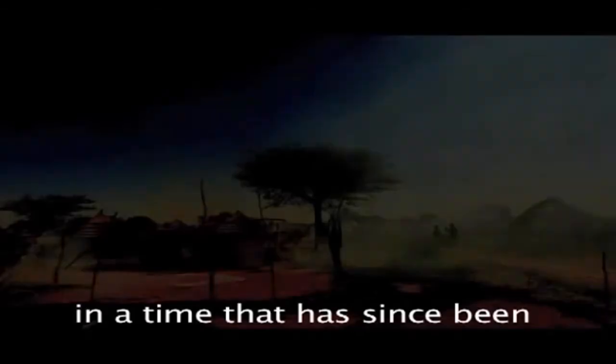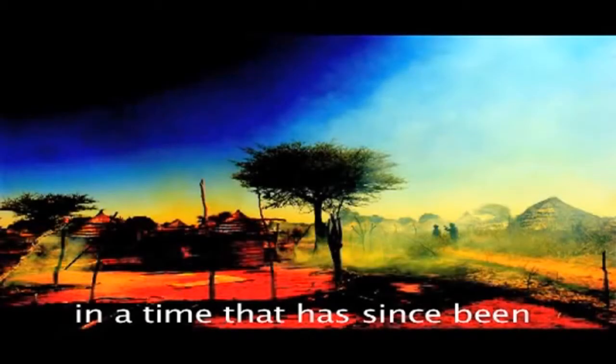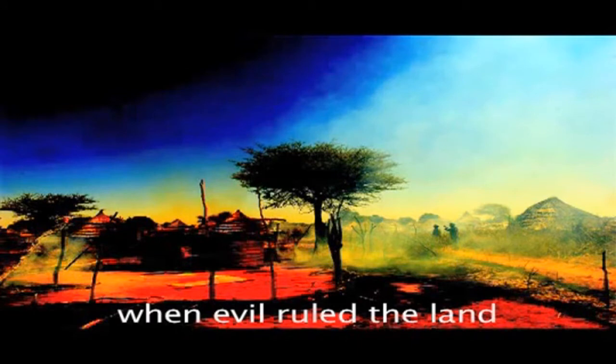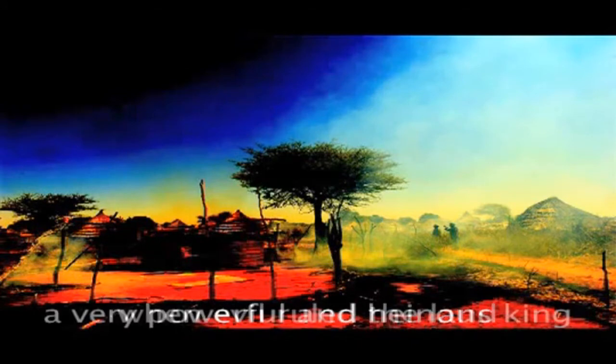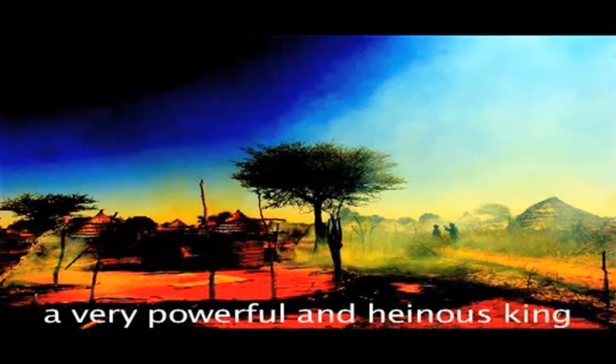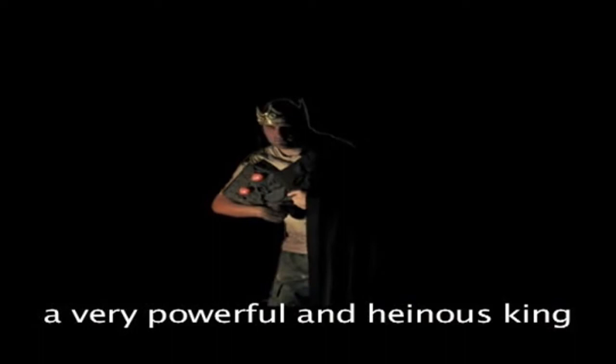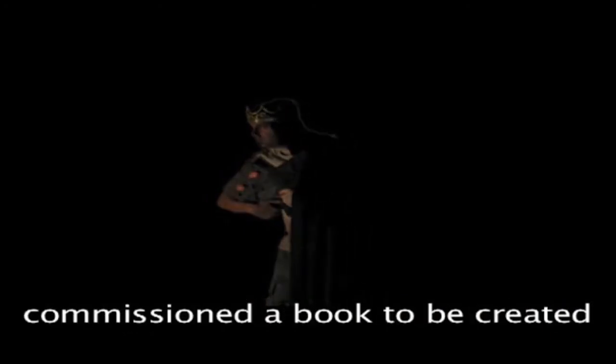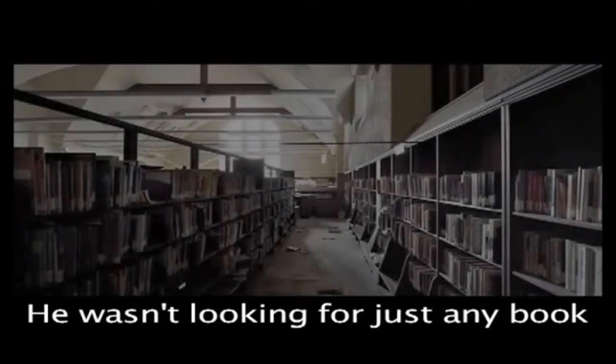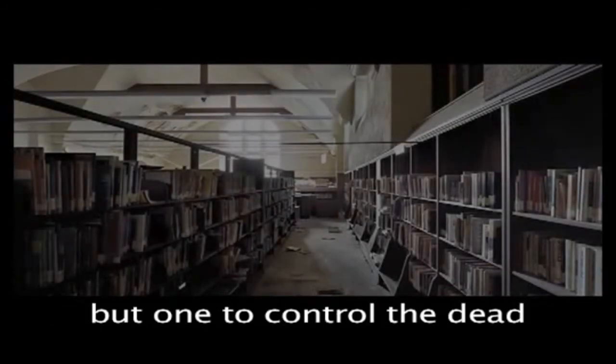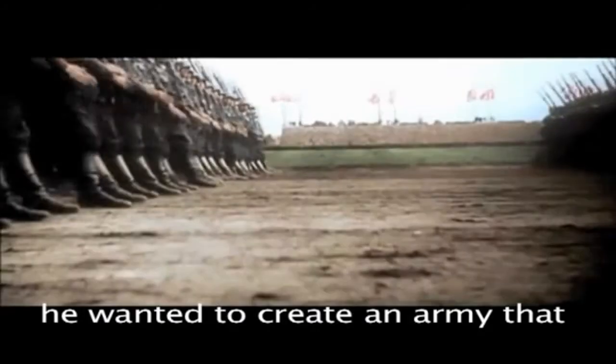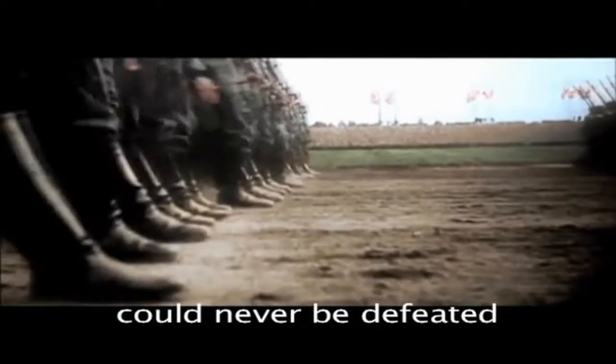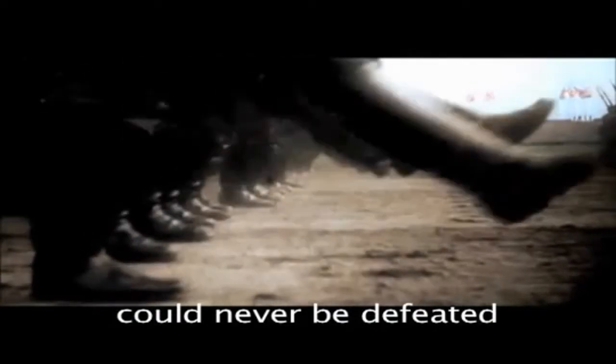Long ago, in a time that has since been forgotten, when evil ruled the land, a very powerful and heinous king commissioned a book to be created. He wasn't looking for just any book, but one to control the dead. In his sick and twisted mind, he wanted to create an army that could never be defeated.